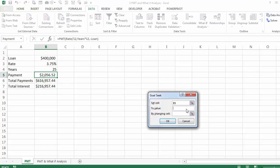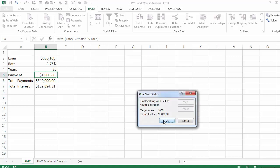So we say that we cannot afford the $2,056 — we can just afford $1,800. That's the value. What kind of a loan can I take if I want to pay only $1,800 a month? If you click on the loan and say OK, Excel is going to tell you that with $1,800 a month, you can take a loan of $350,105.